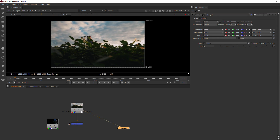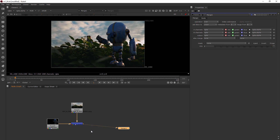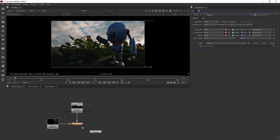Let's go ahead and view our merge. Right now my viewer is set on this read node, and I can left-click and drag that little arrow down to the merge node. Now we can see both images at the same time — our merge node is putting them together, one on top of the other.